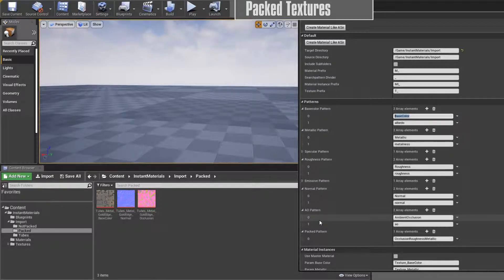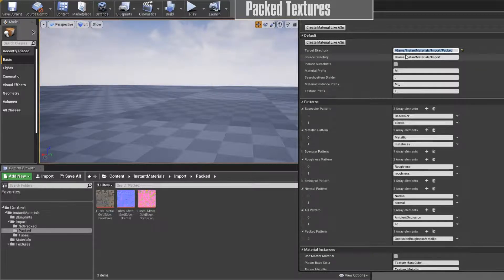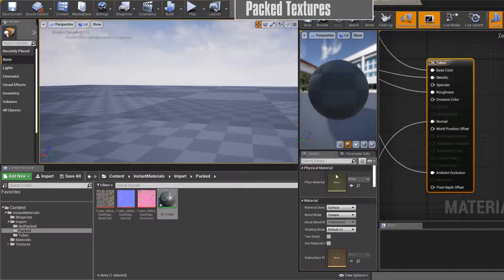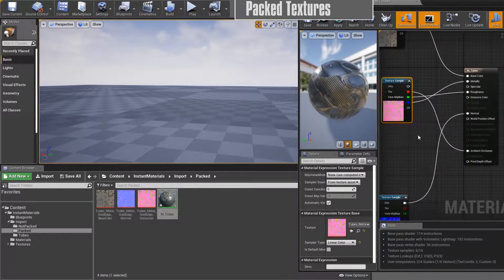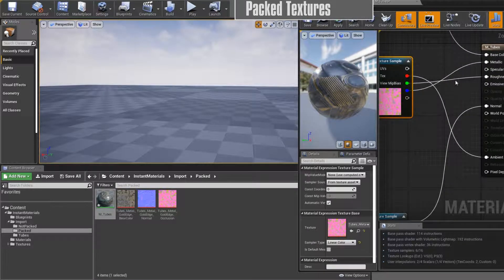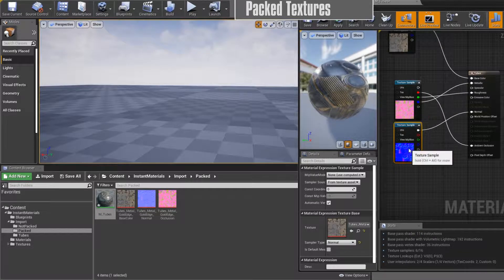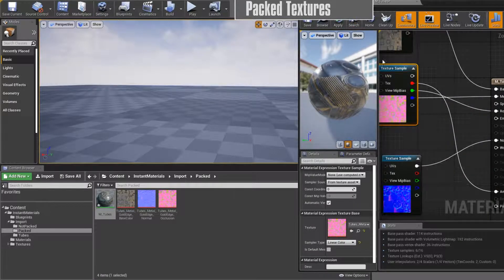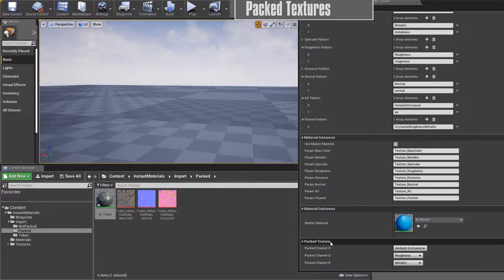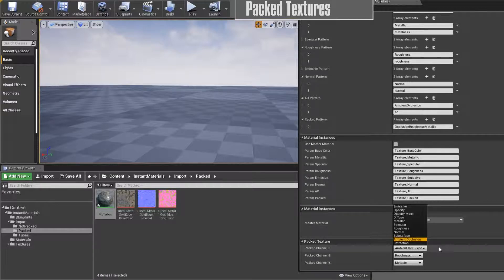One thing we need to change is we have the game/instant materials/import folder and right now we're looking at game/instant materials/import/packed. So I put the name in here and copy it to the target, so my material will be created in the same folder. If I press the button the material will be created. Open it up and we can see: here is my base color, the packed textures, and automatically the red channel was ambient occlusion, the green is roughness, blue goes to metallic, and here is my normal. If you have a different channel split you can change it in the settings under 'Packed Texture' — this is the default but you can modify it for your project.